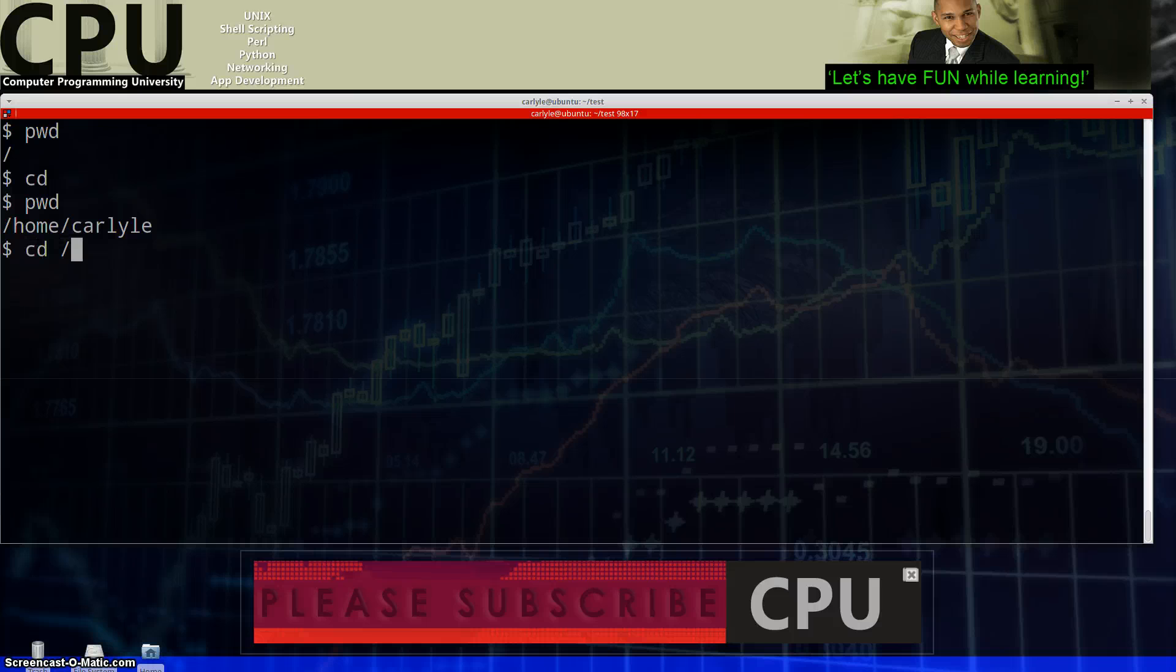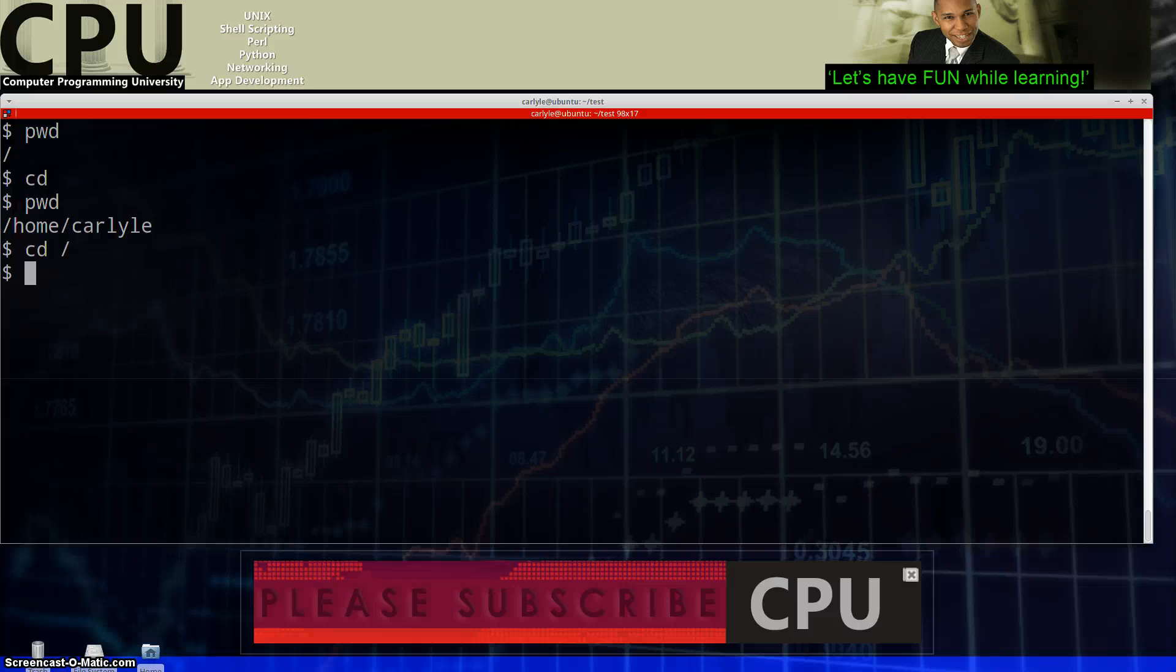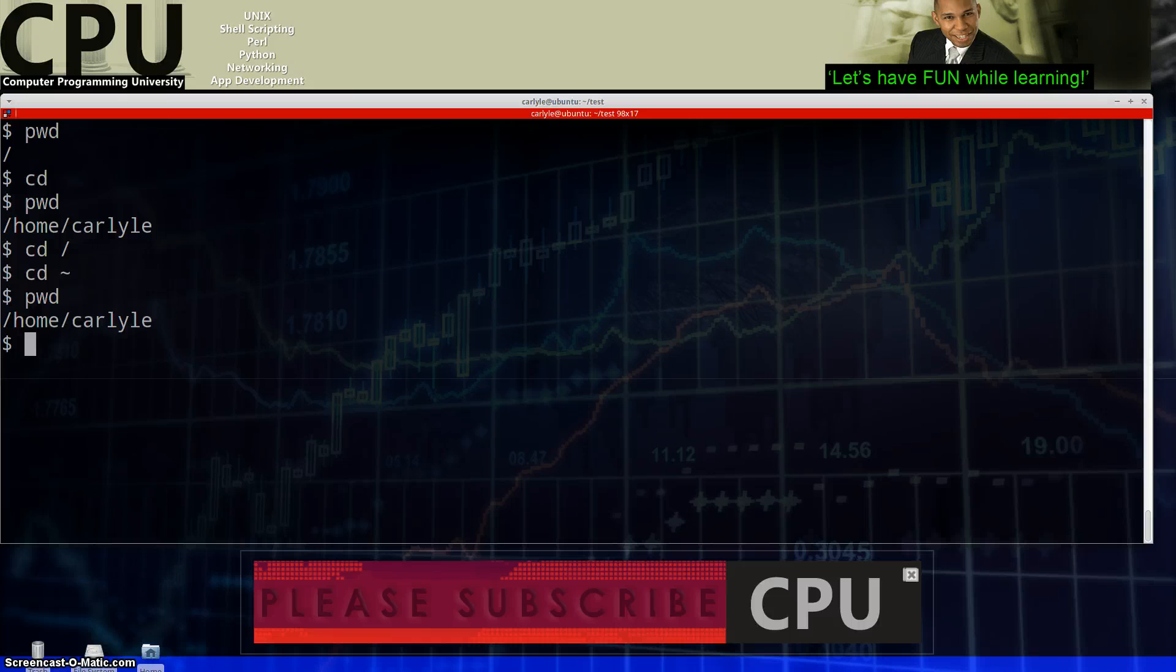CD forward slash again takes you to the root directory. That's the beginning of everything, where everything stems from. It's the origin point. It's the big bang. You get the point. So, instead of CD and nothing, I can type in tilde and that should also take me to my home directory.